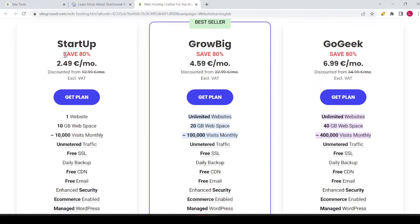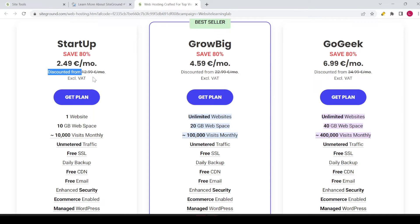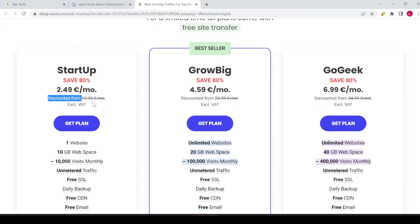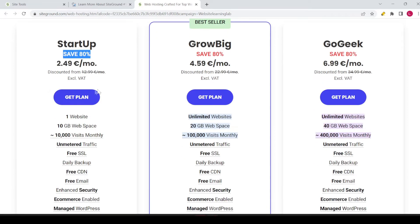It's offered with a discount of 80%, so it's €2.49 per month, discounted from €12.99 per month, excluding VAT. It's a very good price, especially for the first term with the 80% discount. After that, the cost for this plan is €12.99 per month, which is also still a very good price.